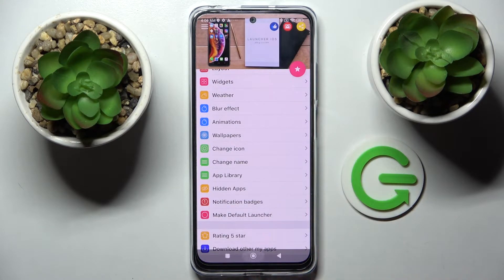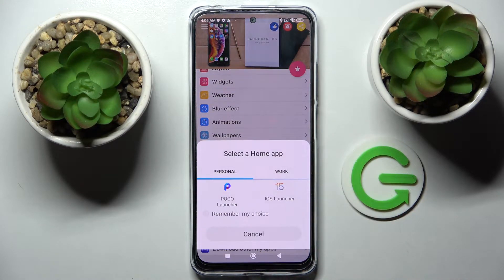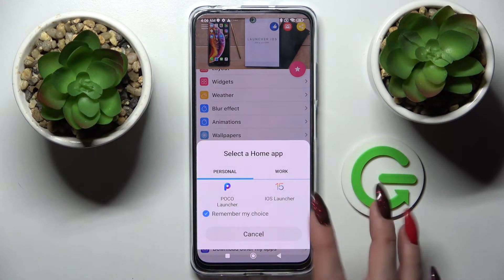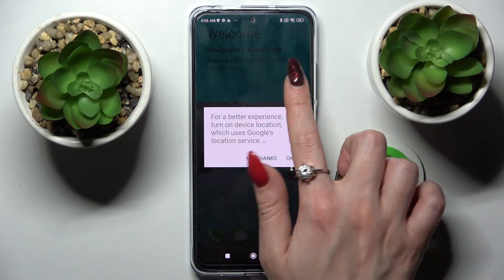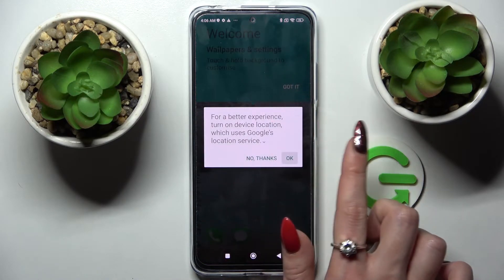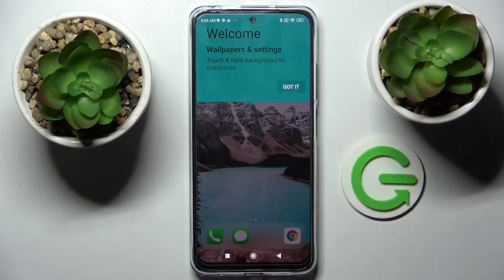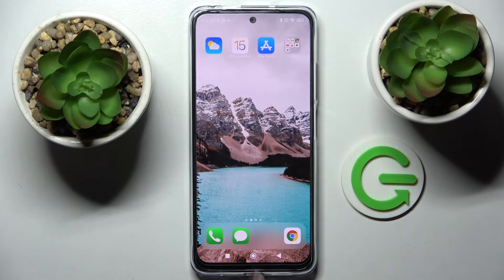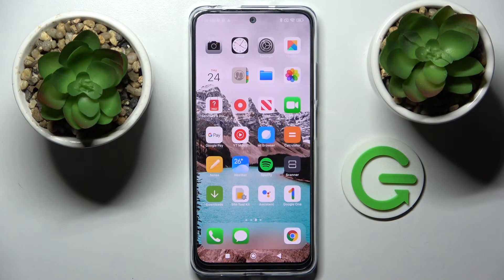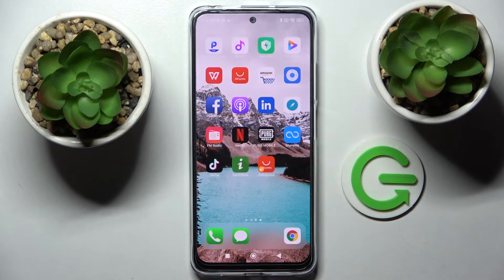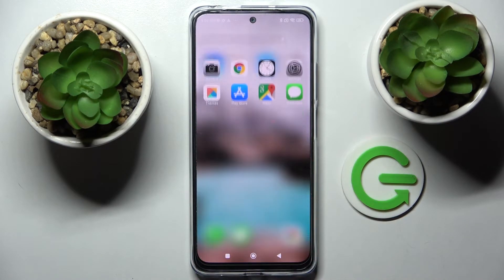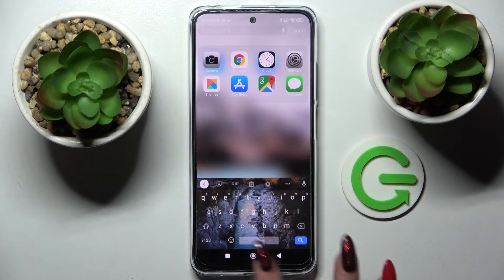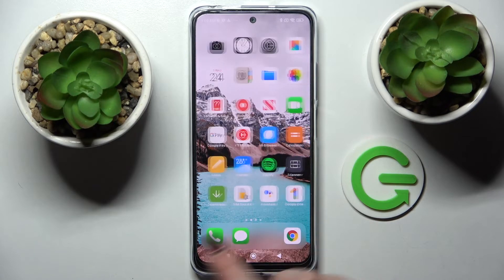Then click on home button, choose remember my choice, tap on iOS launcher and tap on OK, then got it. As you can see, Apple layout was applied successfully on my device. But you can always just switch between them.